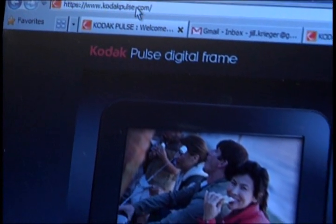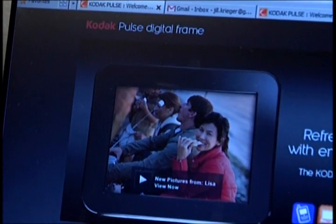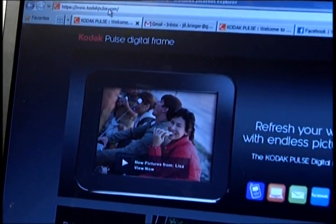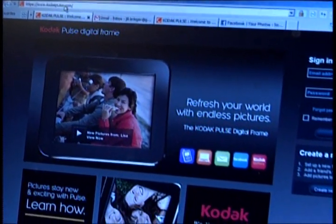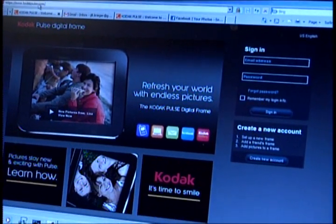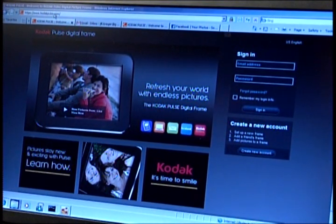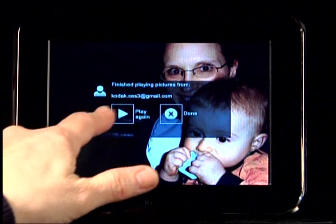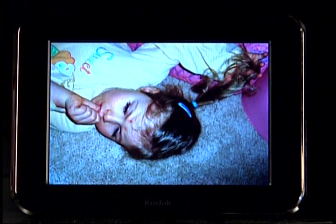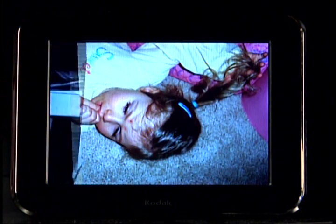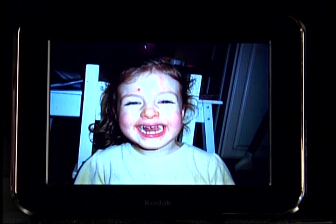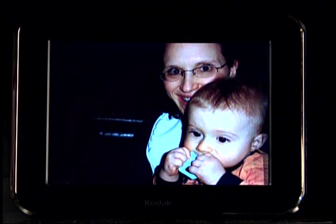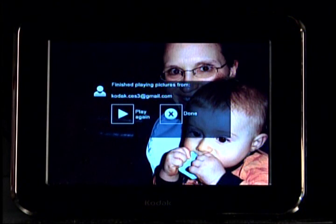From the Kodak Pulse web account, you can control everything about your frame: rate of fades, time the frame turns on or off, manage the images the Pulse is displaying, even turn the user interface off completely. The fun really starts when you send your newly created Pulse Frame's email address out to friends and family, inviting them to send pictures to your frame. Computers or cell phones can be used to send pictures directly to the Kodak Pulse Frame. You don't have to do a thing but sit back and enjoy the slideshow.